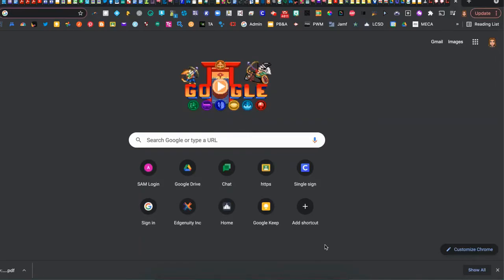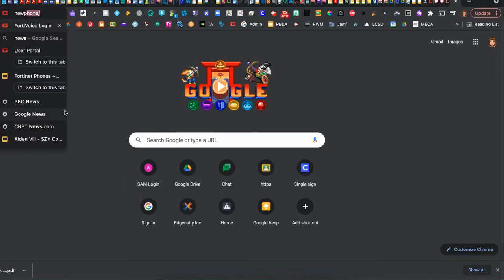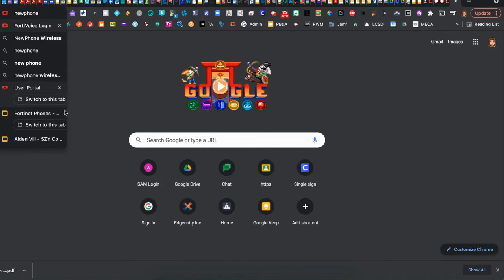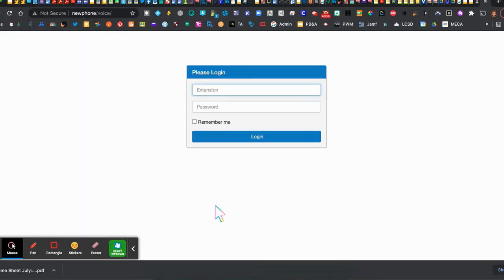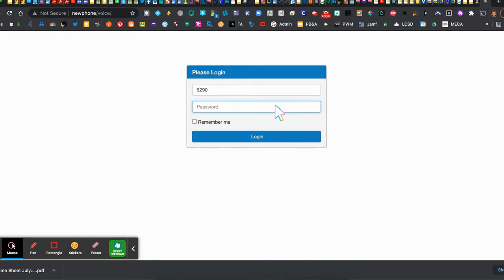To access the new phone portal, you're simply going to type in newphone forward slash and hit enter. It's going to take you to the portal here and you're going to enter your extension. Your initial password will be one two three one two three and then you're going to click log in.